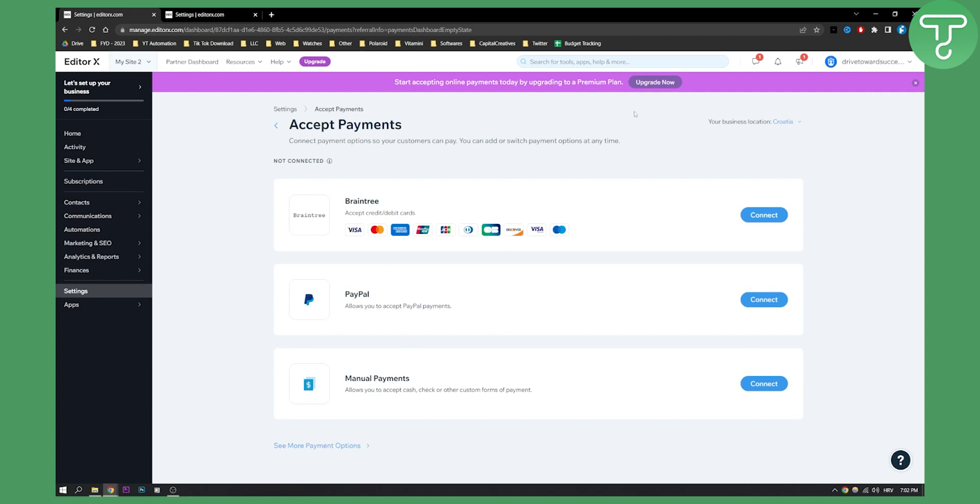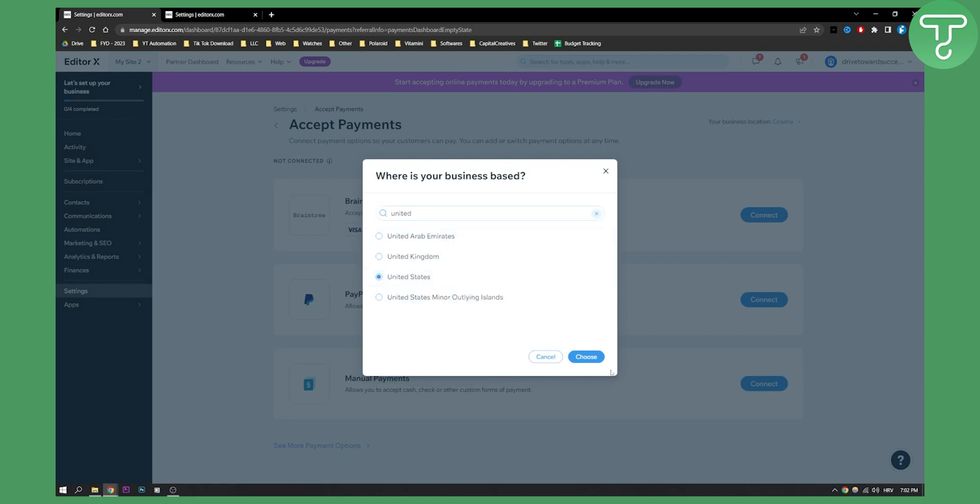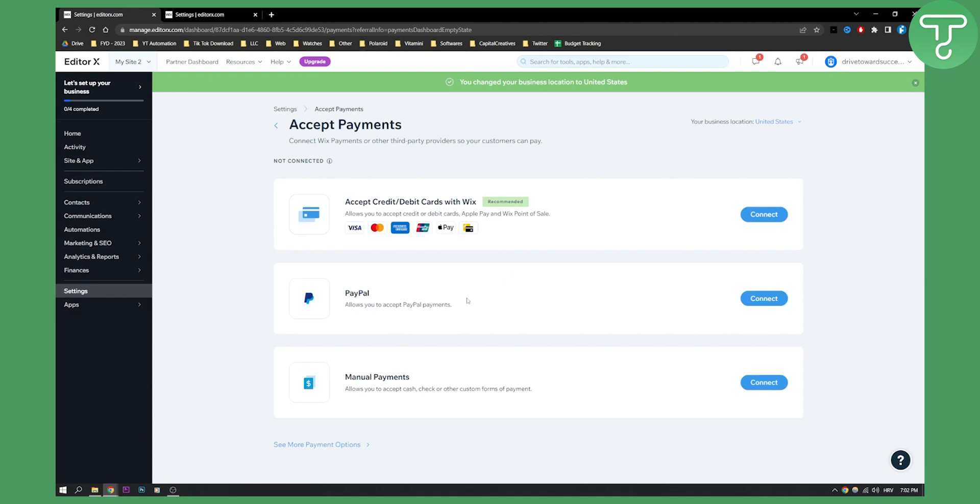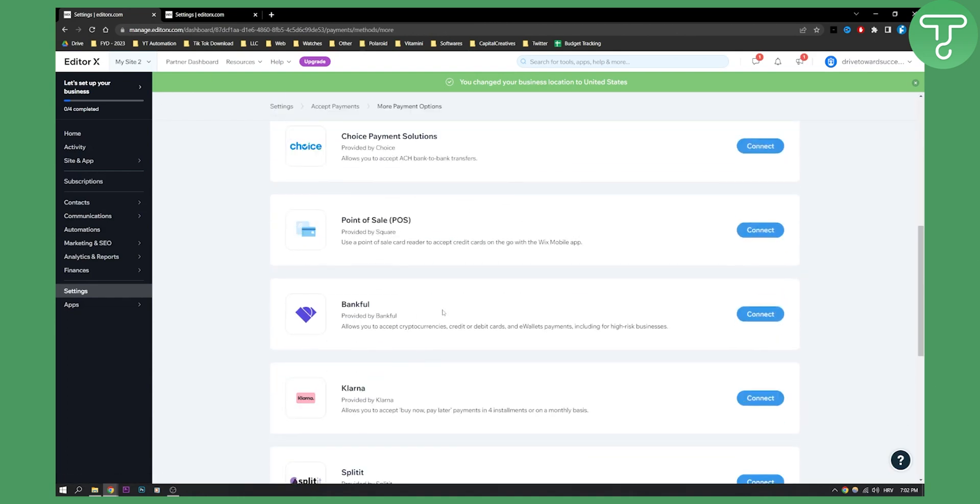Or what you can do is set your business location here to United States. If I set it to United States, I can click choose, and I will be able to see Square here.